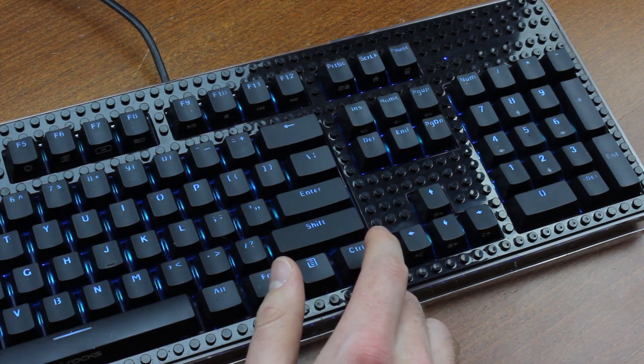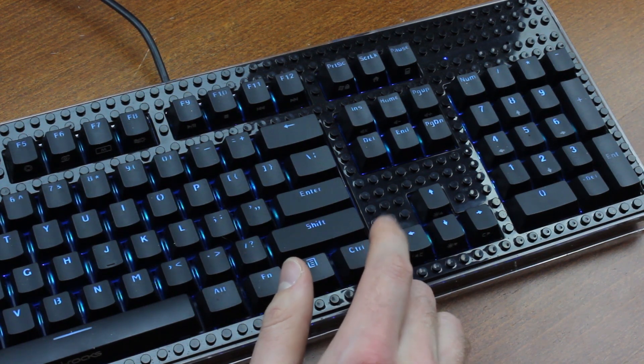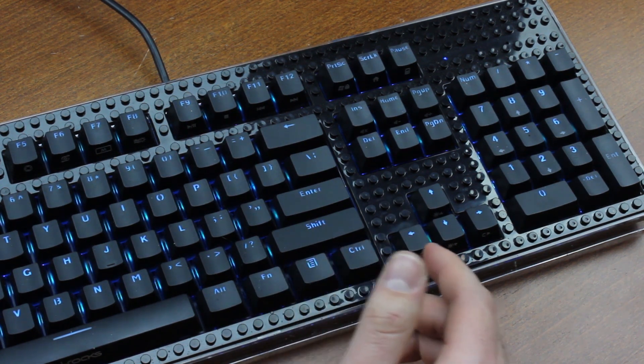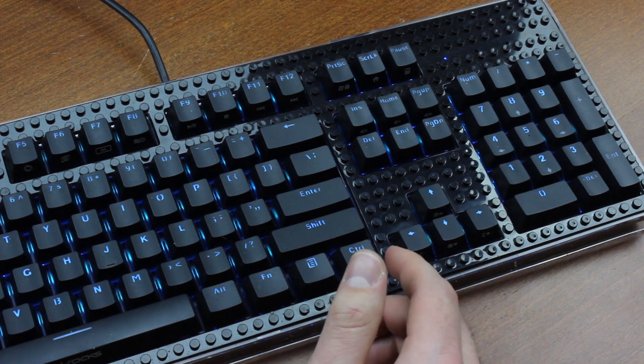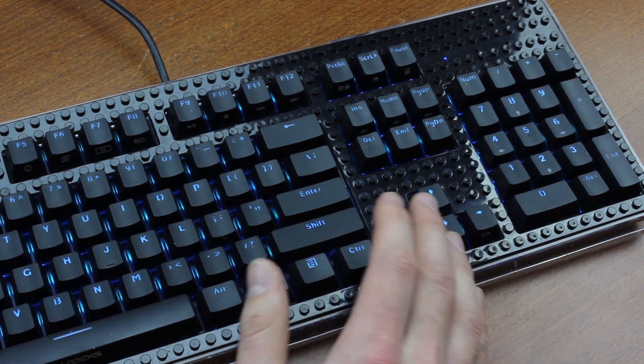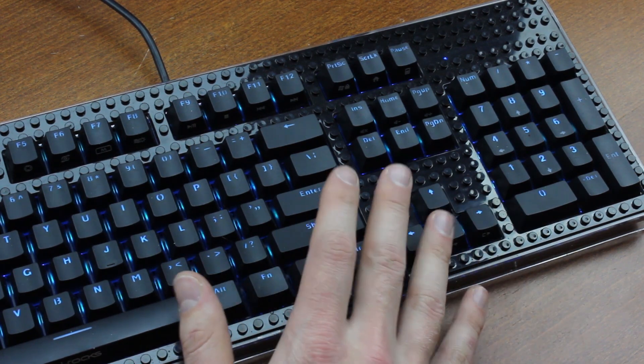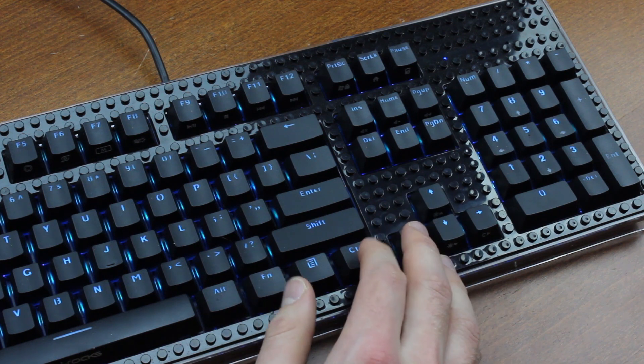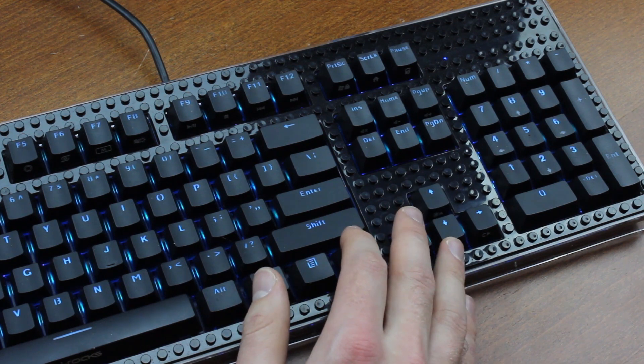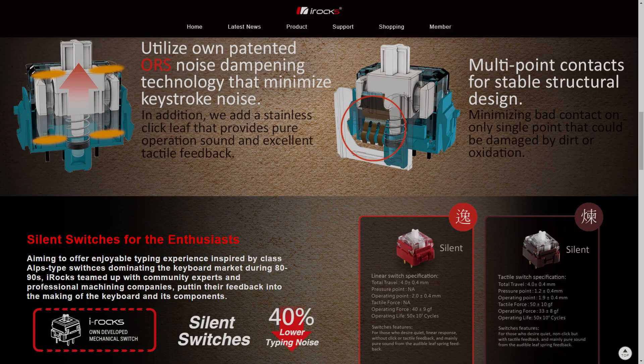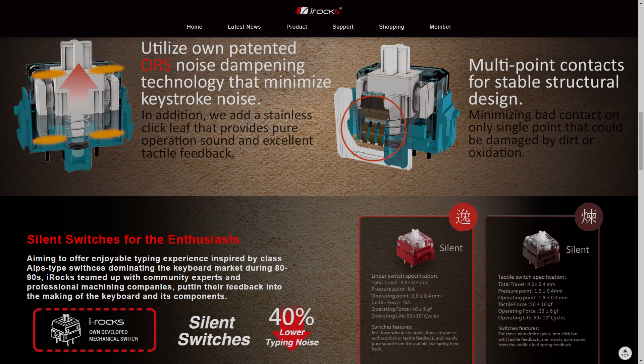But the hype kind of died out when it became clear that this was going to be an Asia only thing. And moreover the keyboard, like other products from Irox who make other zany stuff as well, is kind of weird, slightly off-putting even. More on that in a bit.